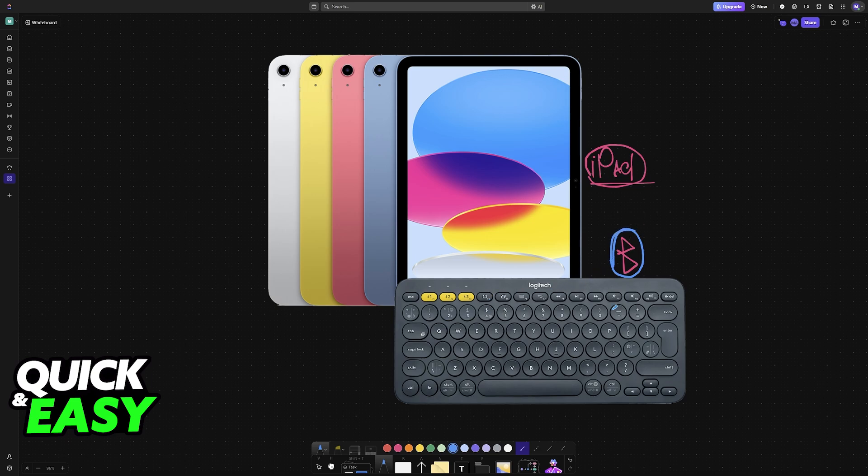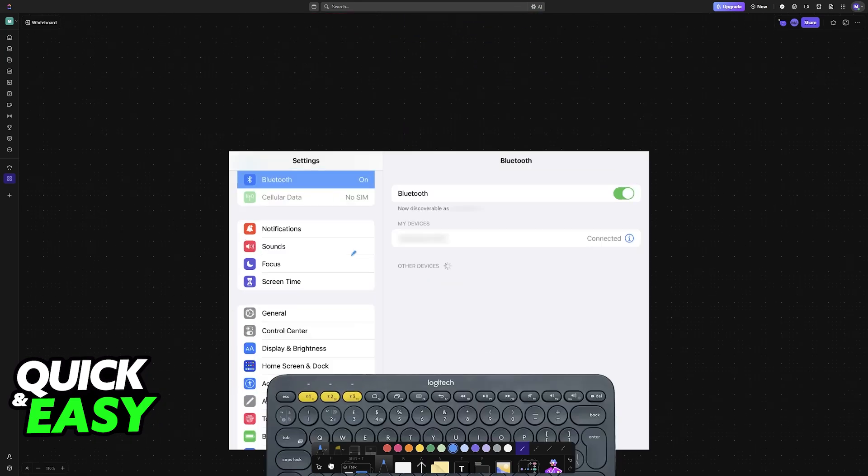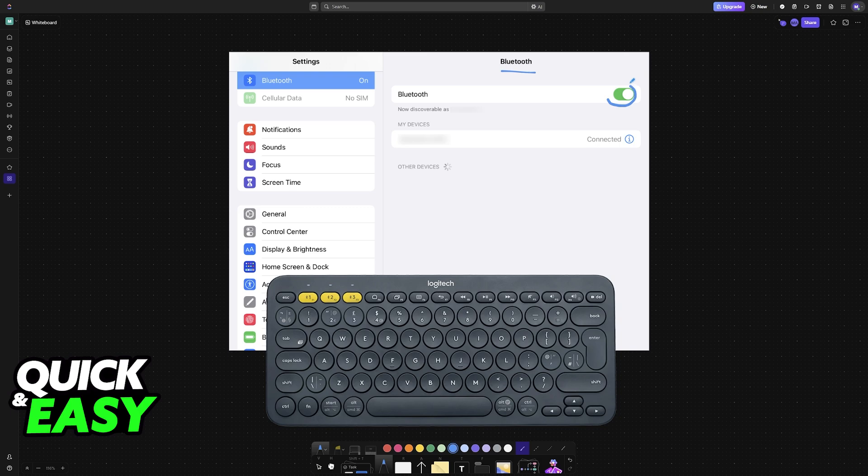All that you have to do is grab your Bluetooth compatible keyboard and access the settings on the iPad. On the iPad settings, go to the Bluetooth category and make sure that Bluetooth is enabled.